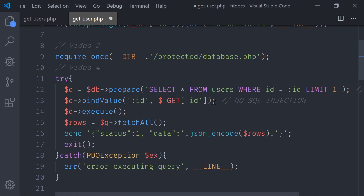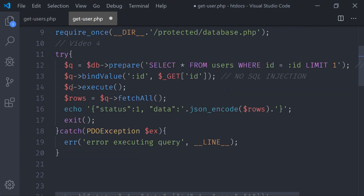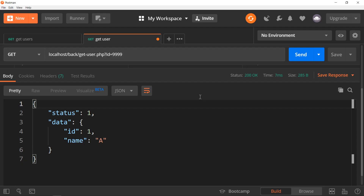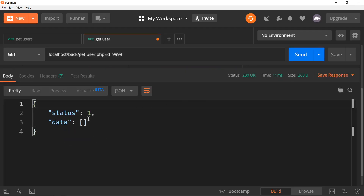Then we execute the query and leave the rest as it was before — you get a status of 1 and then we pass the rows back. Right now I have no data because this user is not found in the system, so it just sends an empty array. Think about this — an empty array means a user should just be a JSON object. I'm only getting one user.